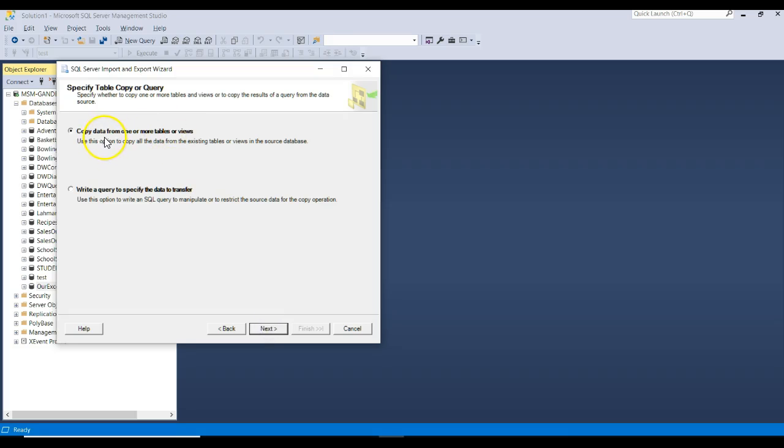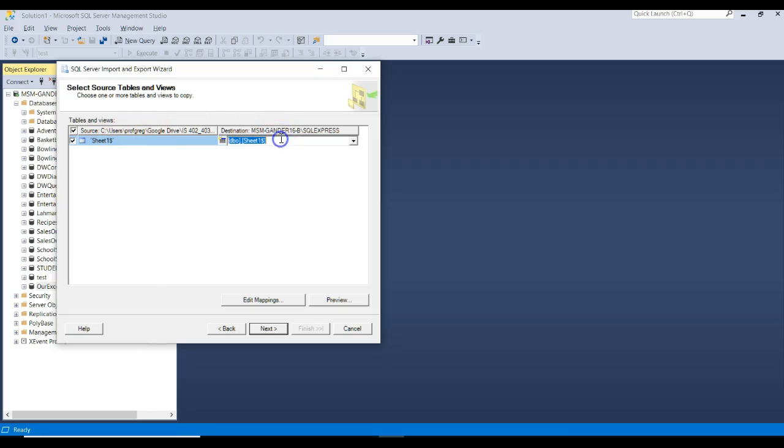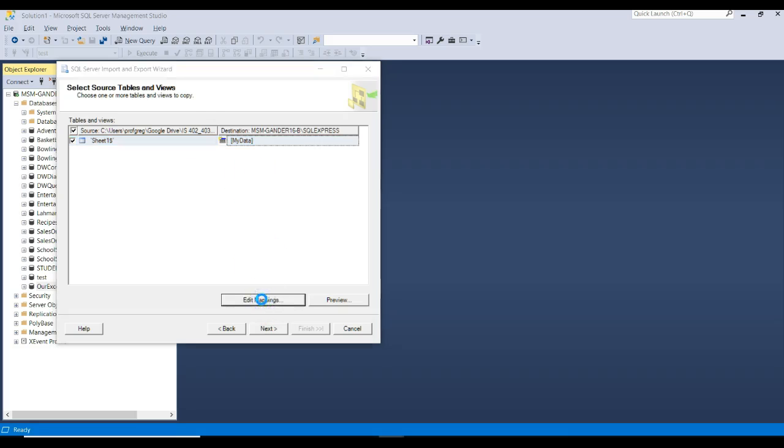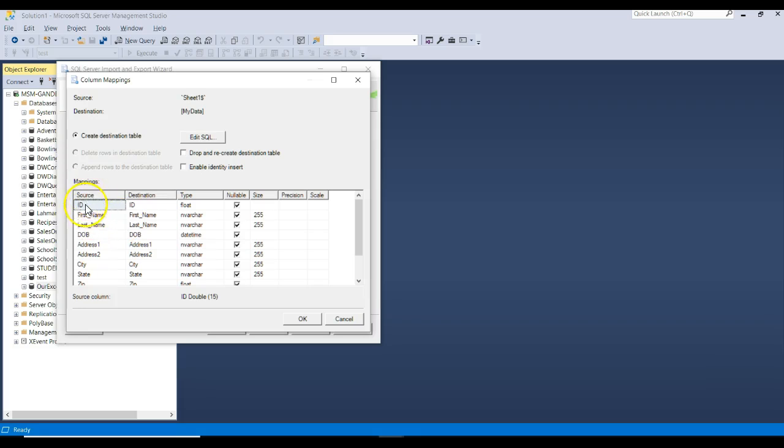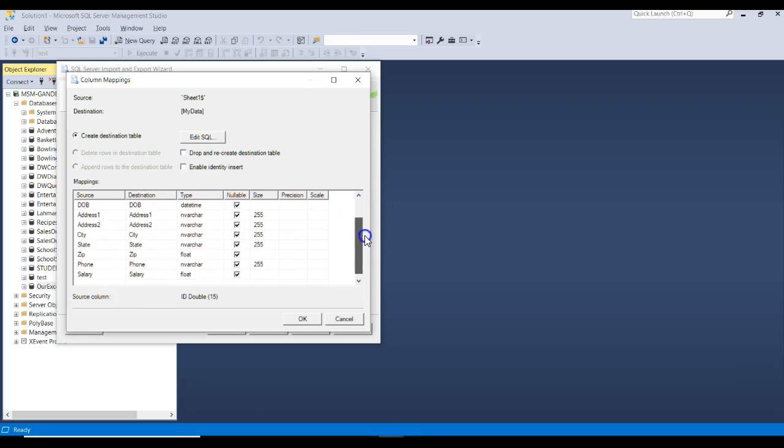We're going to copy data to a table. Click Next. Here's the sheet. That's the source. That's from the Google Drive spreadsheet that we have out there. I'm going to give this a new name, and we'll call it My Data. Click on Edit Mappings, and it says here's the source column. Here's the destination column. Here's the data types. I'm going to go ahead and just click Uncheck Nullable. I could change these data types if I wanted to right here. I'm just going to leave them the way they are. Click OK.